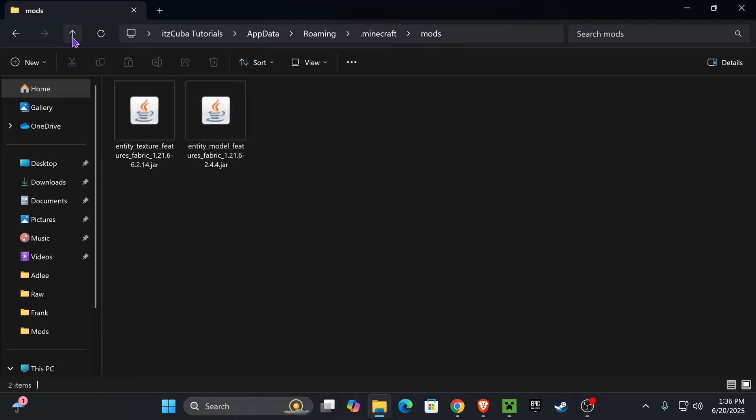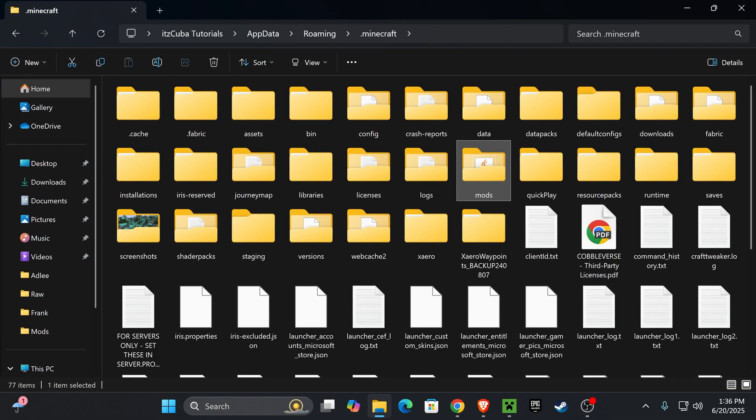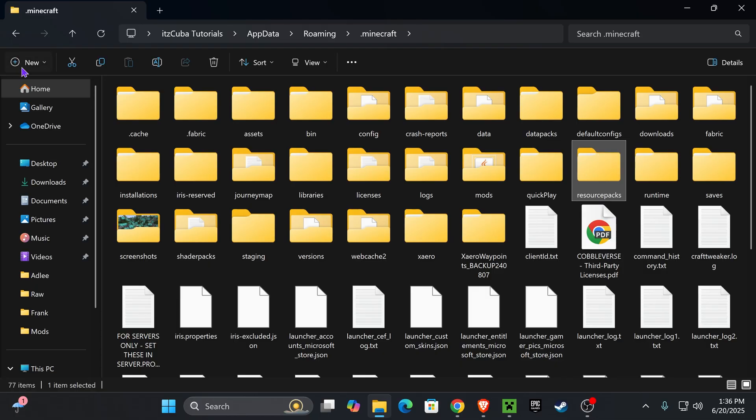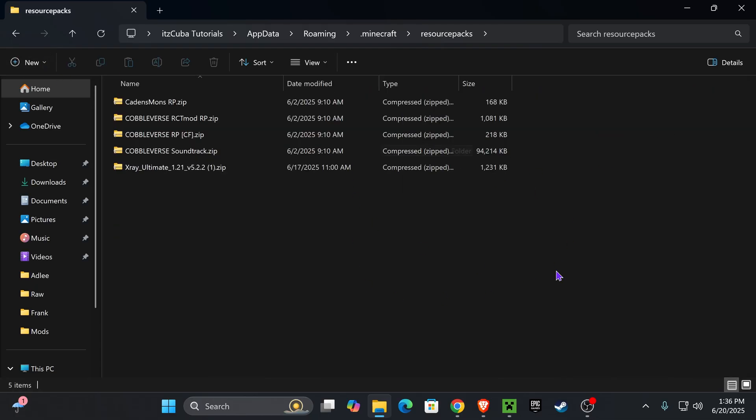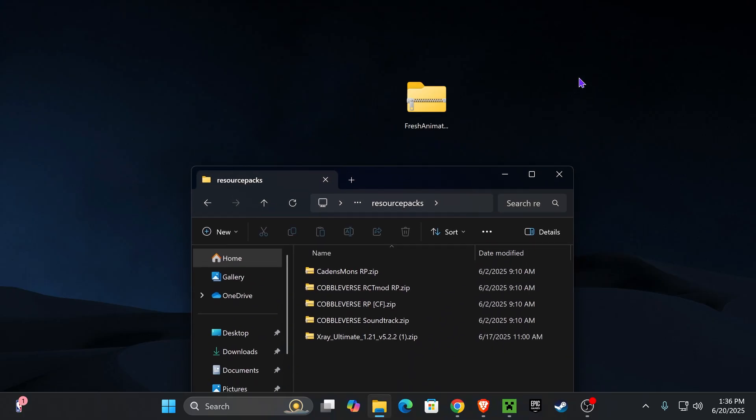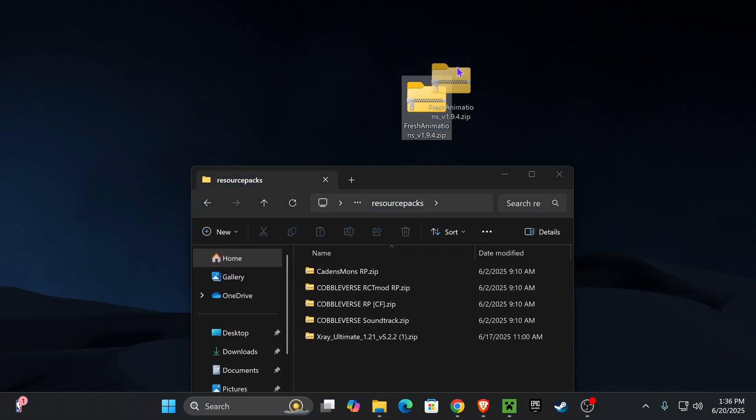Okay, we're not done with this folder yet. Just back out of this folder and look for another folder called Resource Packs. My Resource Packs folder is right here. But if you don't have a Resource Packs folder, that's fine. You could just go ahead and create a new one and name it Resource Packs. Then go ahead and open this folder.